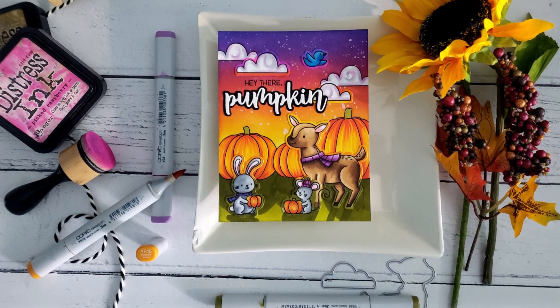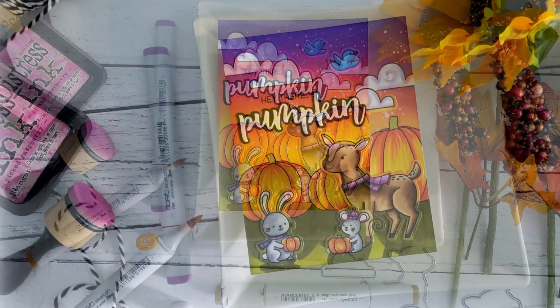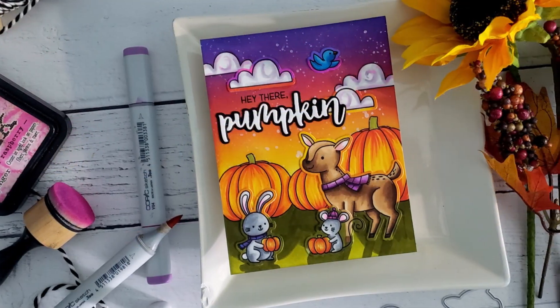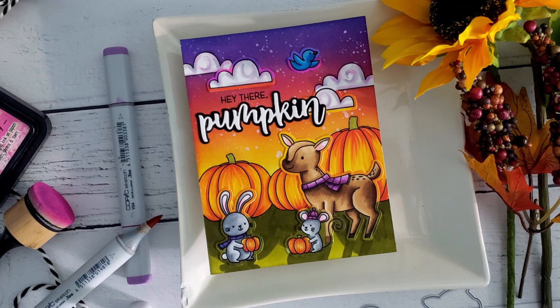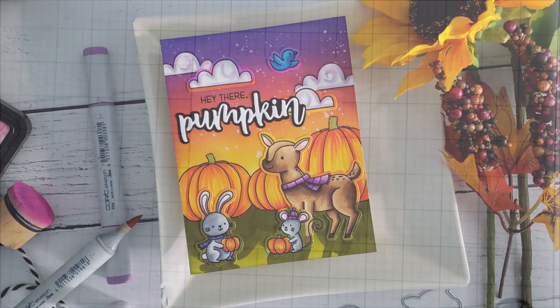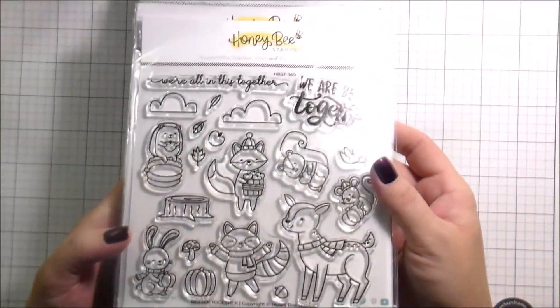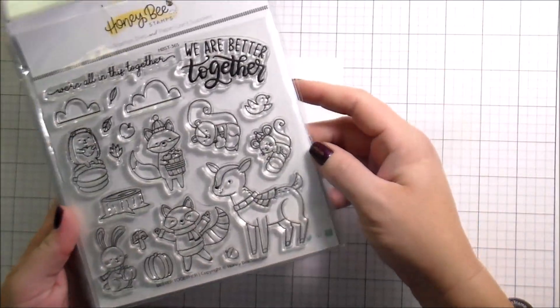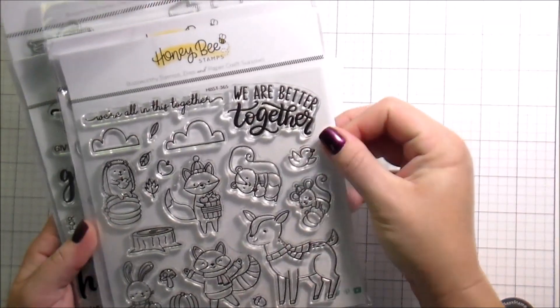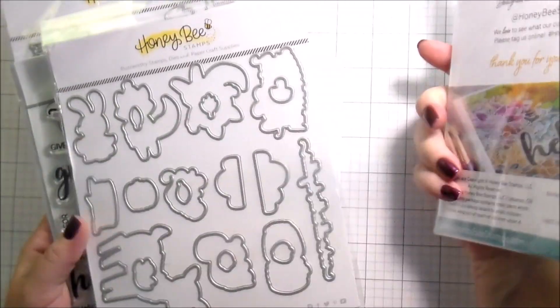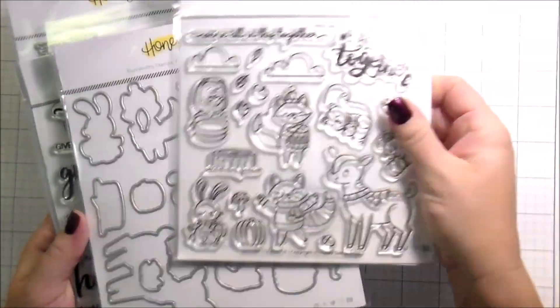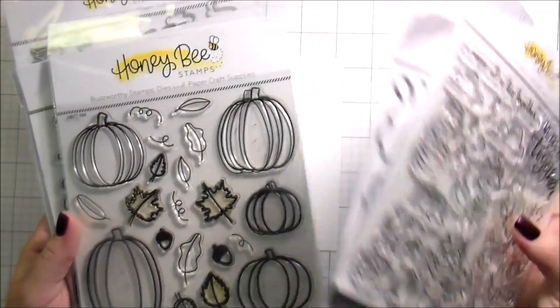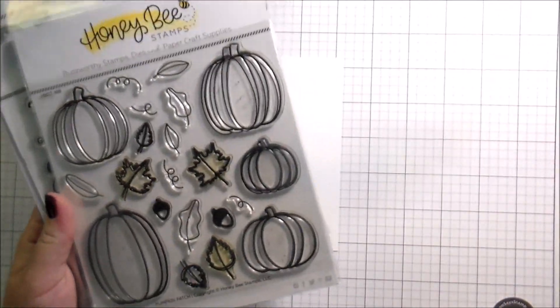Hi guys, it's Kelly here and I'm back with another video for Honeybee Stamps. Today we're going to be using the Better Together stamps and dies, the Pumpkin Patch, which at this time of year is so my go-to.